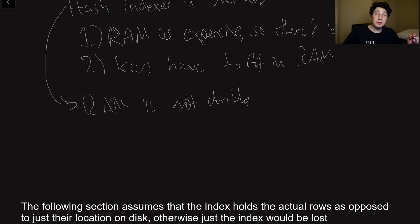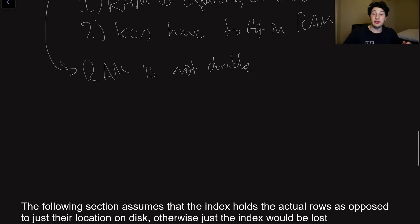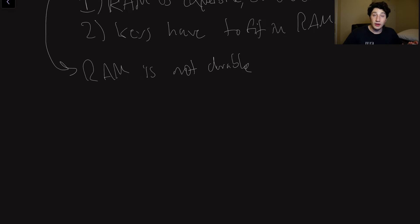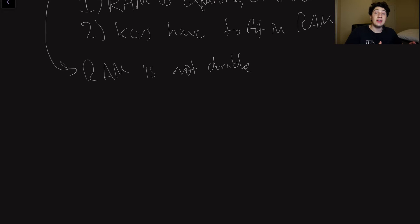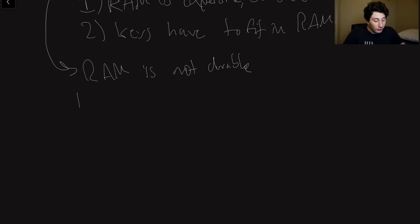But there are still more downsides to having everything in memory, because if we recall, RAM is not durable. And for our database, it would be pretty terrible if we could just lose data all the time. That wouldn't work very well for us at all, would it?